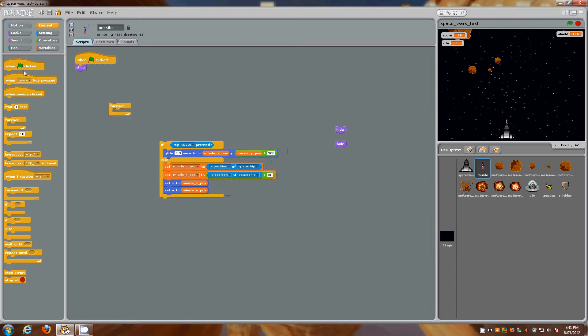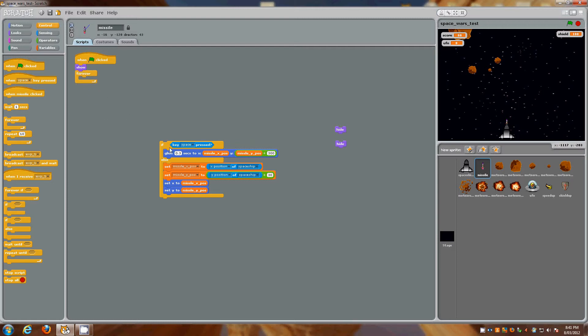The first thing I'm going to do is grab a forever control which is just up here, so grab that in and we want to do a loop here. That's our first thing.